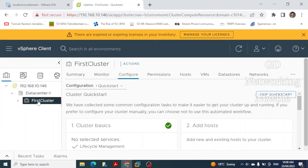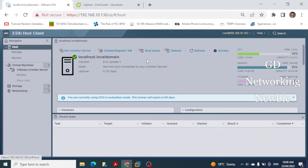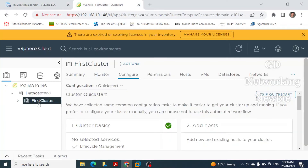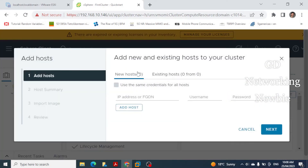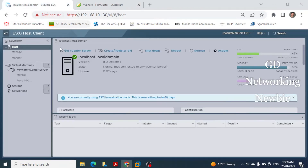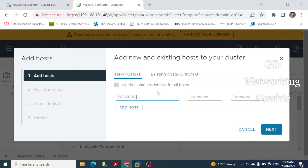We have created the data center, created the cluster, and now within that cluster we are going to add our host. We right-click on the cluster and click 'Add Hosts'. Here we provide the details: the IP address of the ESXi host is 192.168.10.130, the username is 'root', and we enter the configured password.